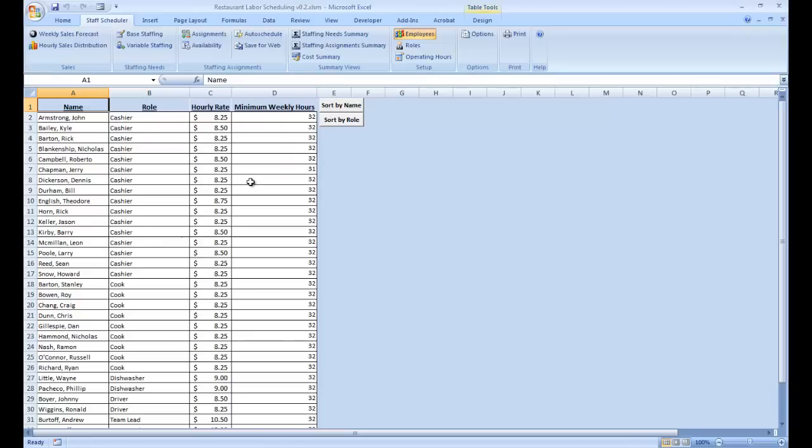If you've worked with Microsoft Excel tables before, you'll find updating this table very straightforward. There's plenty of documentation elsewhere on the web if you want to read more about it.